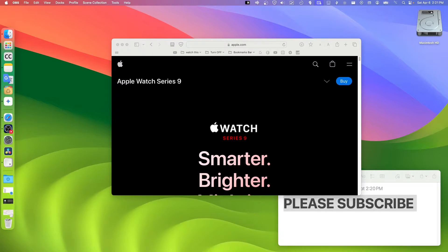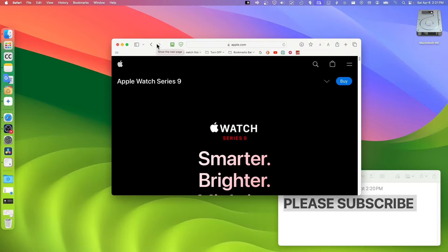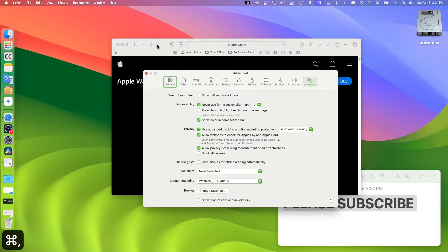You're going to open settings for whichever app you actually select. If you select Safari, you're going to open settings for Safari. So Command plus Comma - you can also see here the shortcut visually, exactly what I'm pressing on.